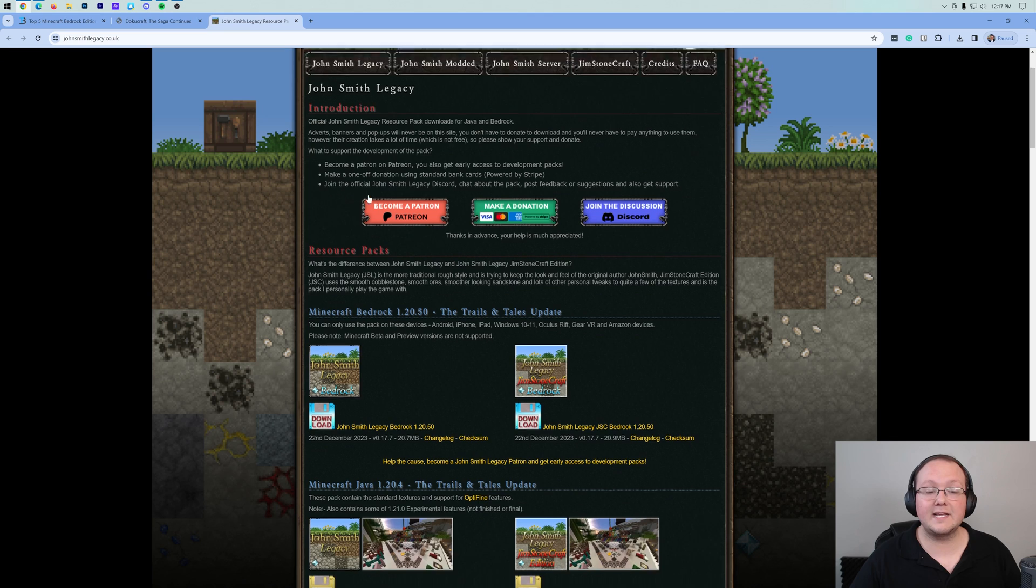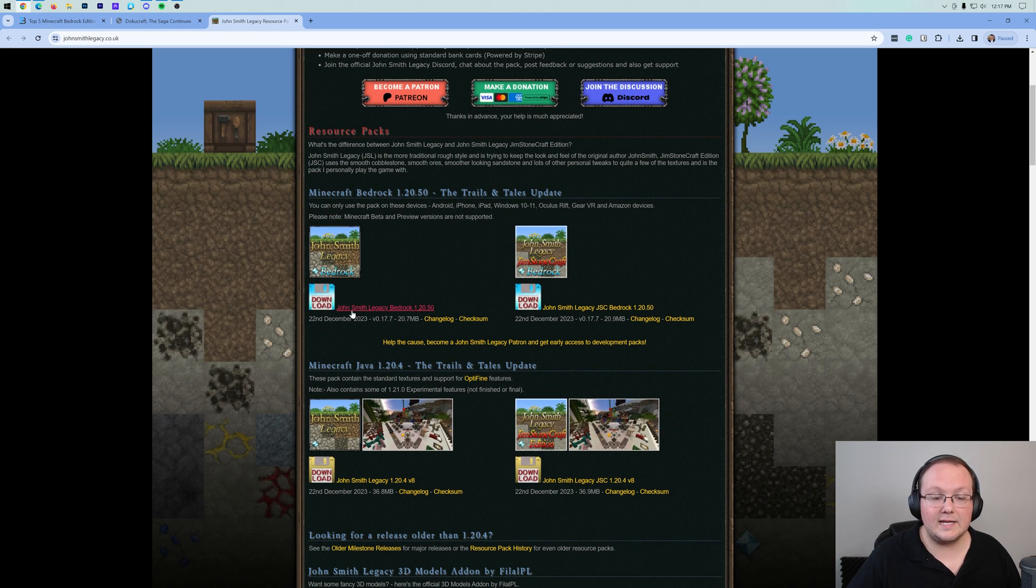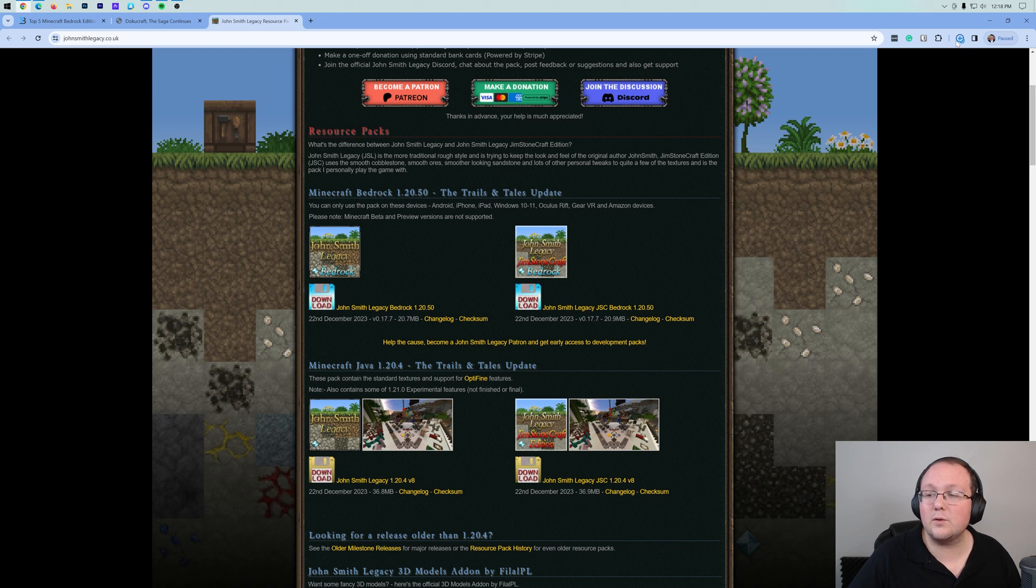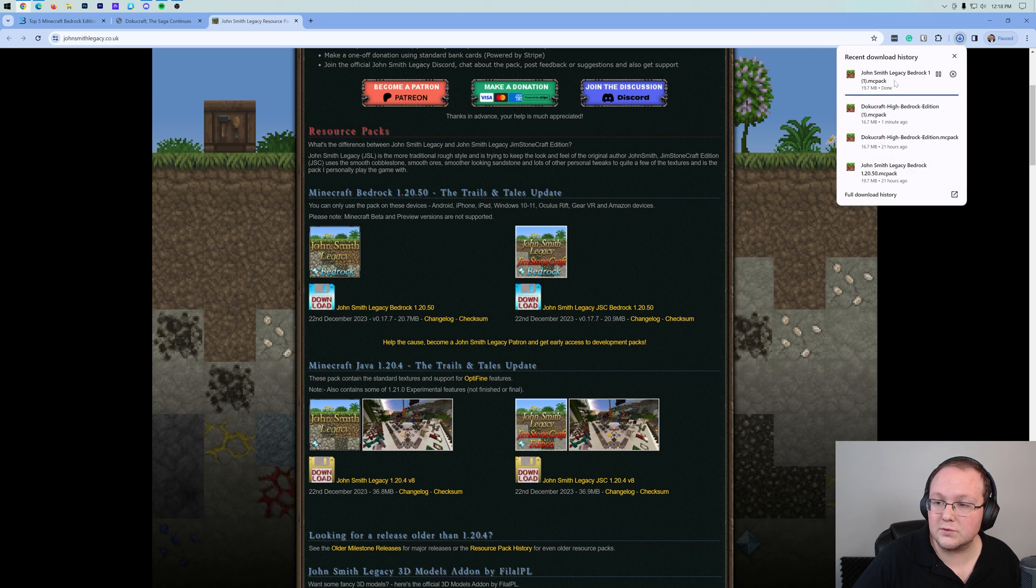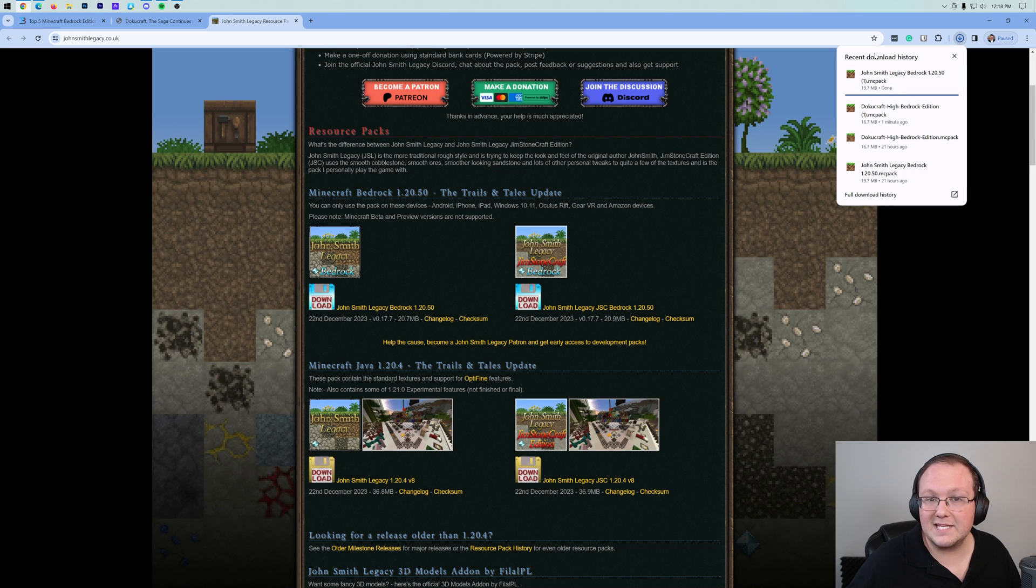As far as downloading John Smith's Legacy, the process is similar. We want to make sure we're downloading the Minecraft Bedrock Edition. Click the download link there and the download will begin. Again, if you are on iOS or Android, go ahead and click on it right in your browser. Otherwise, if you're on PC, it's super easy to install as well.